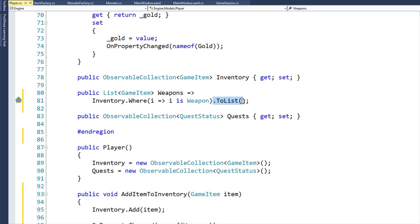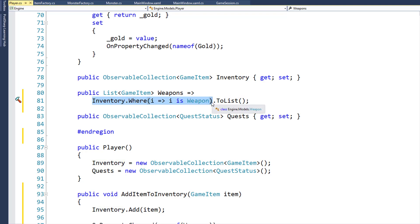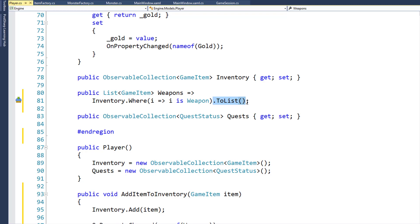We have a dot ToList at the end of the LINQ statement so that we can force this to actually materialize the results of the where. Something you need to watch out for with LINQ statements is that sometimes the statement doesn't actually finalize and get the results until you call ToList or something else. This is called deferred execution — it actually waits to execute the LINQ query until it's really needed, and ToList forces it to be needed.